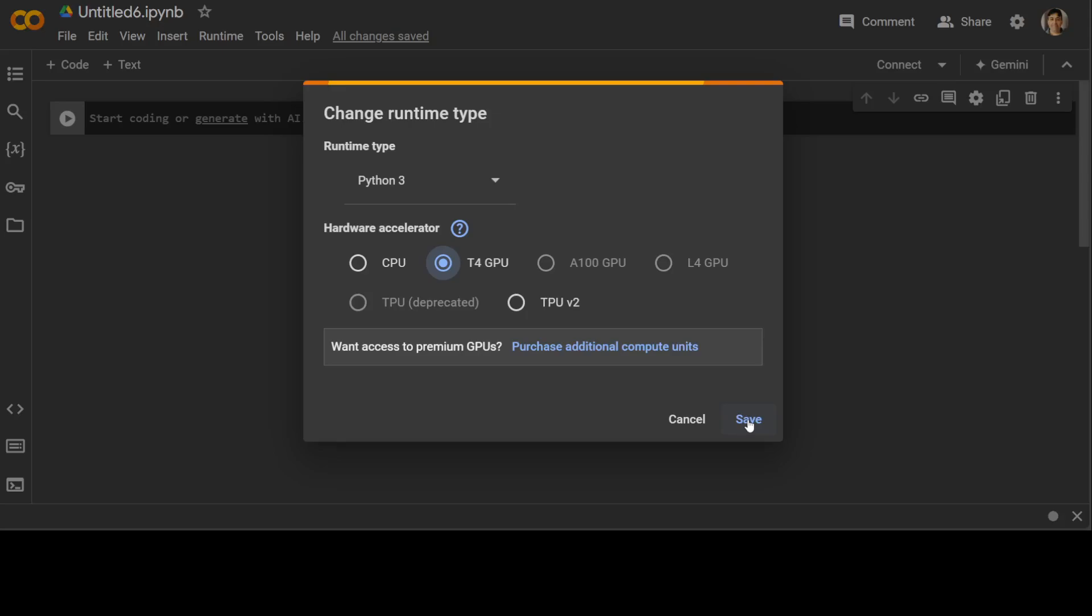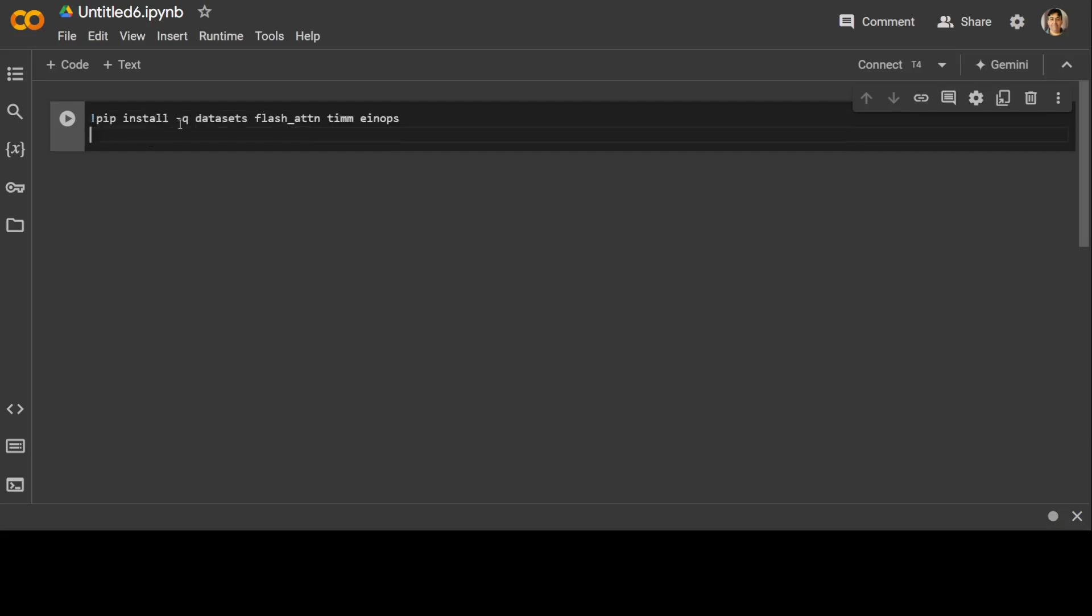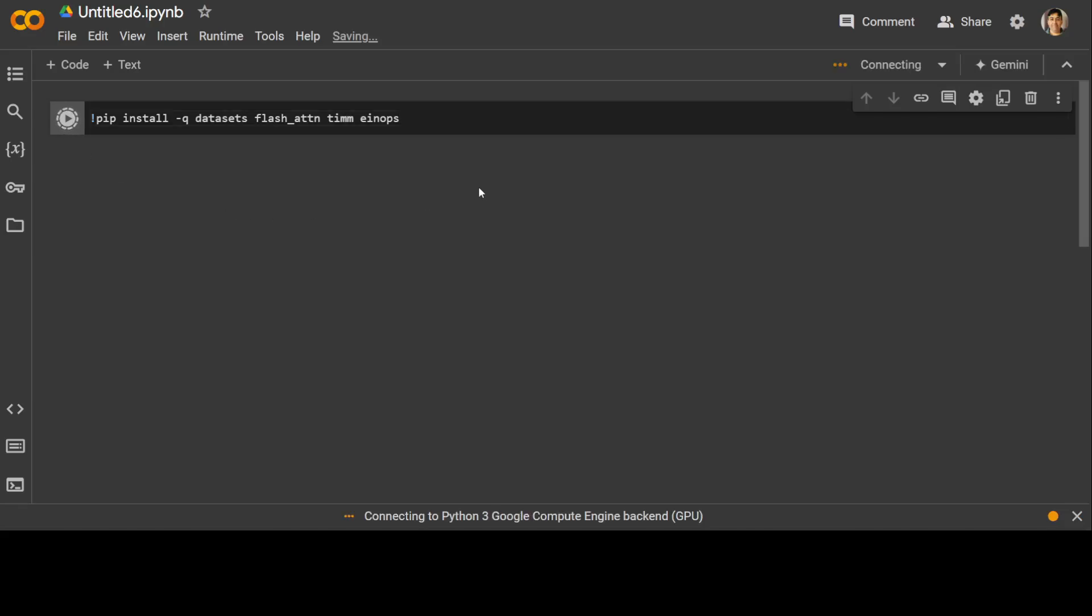I'm just going to go with the T4 GPU, the free one from Google, and then let's install some of the prerequisites such as datasets, Flash Attention, and I/O ops. Let's wait for it to finish.